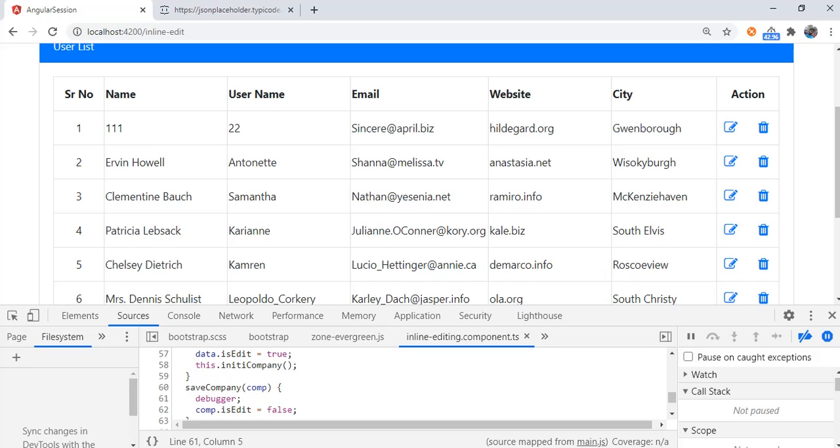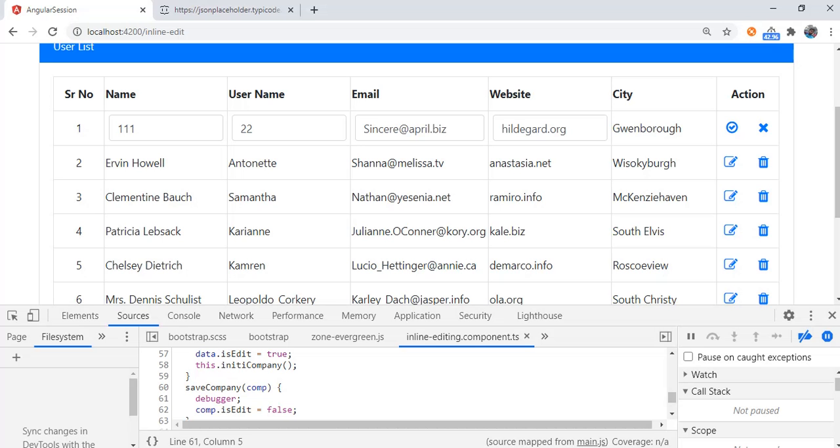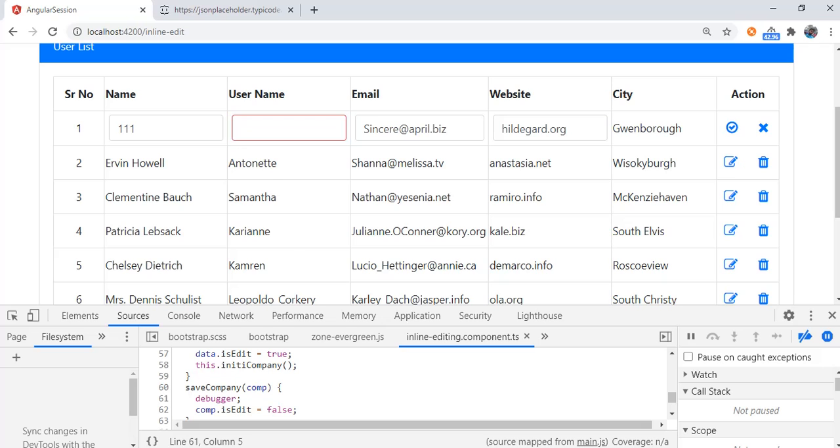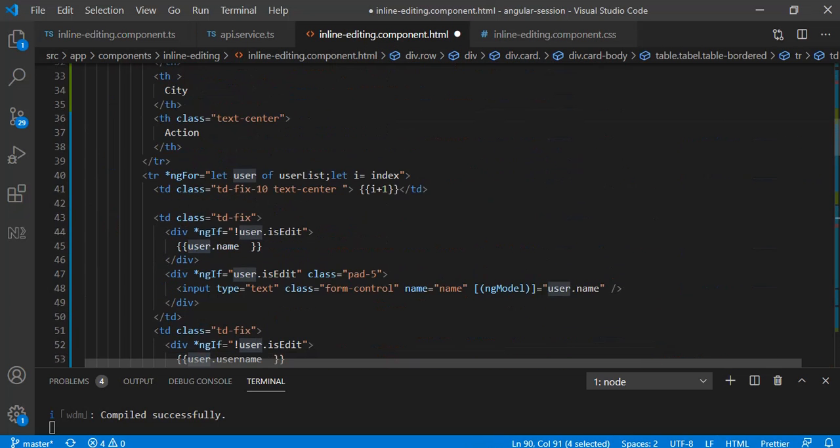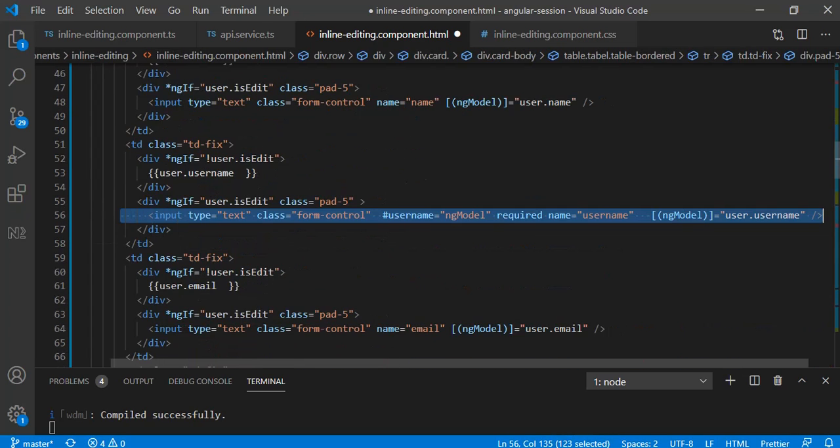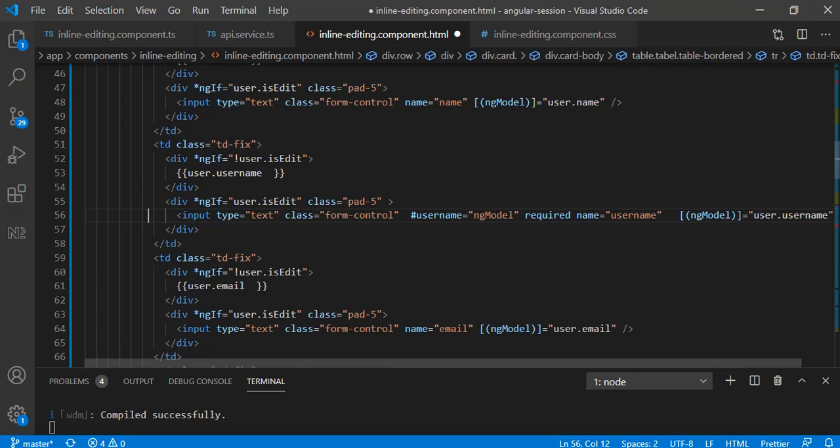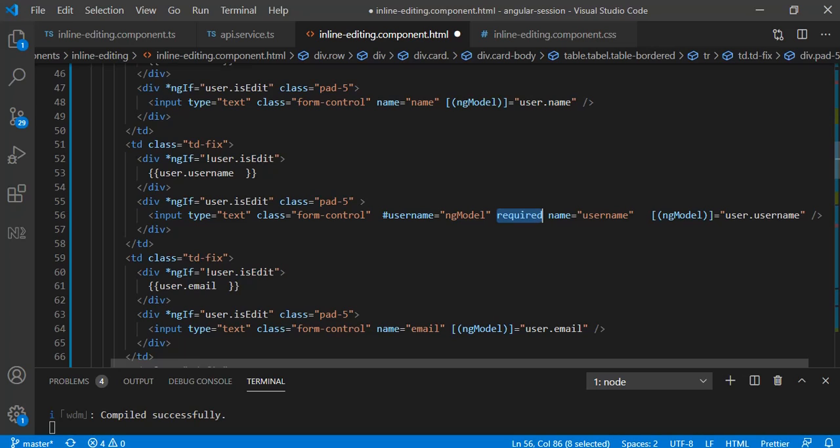So with this much of code we can achieve inline editing. Next is with inline editing it is little bit different for validation. Let me show you, I have applied validation on username. Consider I am removing this, we can have this class. This is my text box for the username. I am using basic HTML5 validations, I have just applied required attribute.